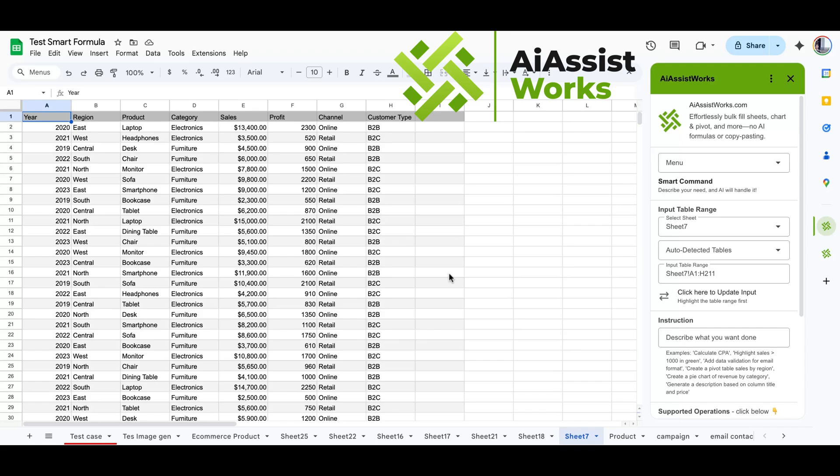Creating complex conditional formatting in sheets is now as easy as giving instructions. No multiple clicks that can be confusing. Let me show you the trick.